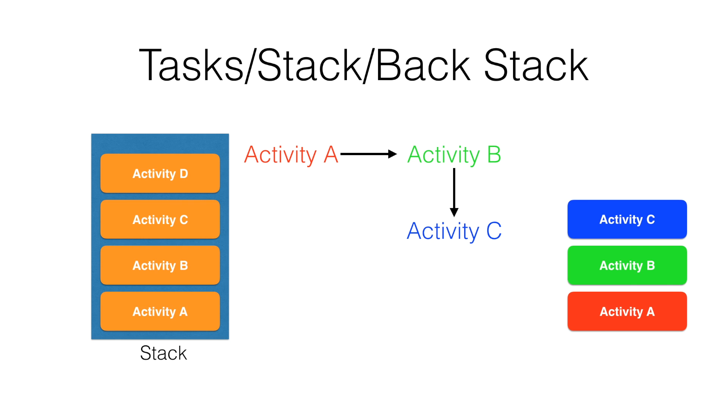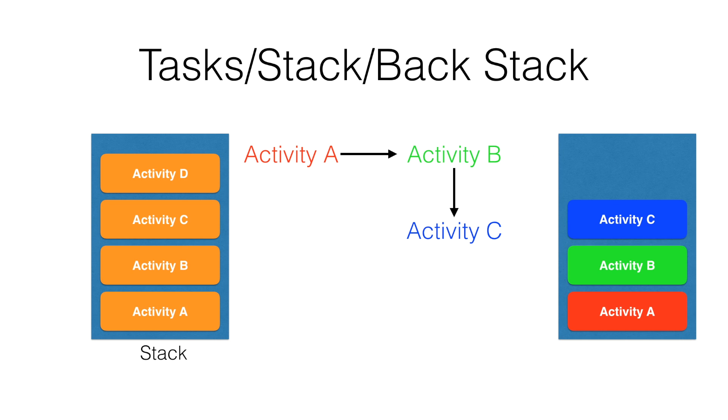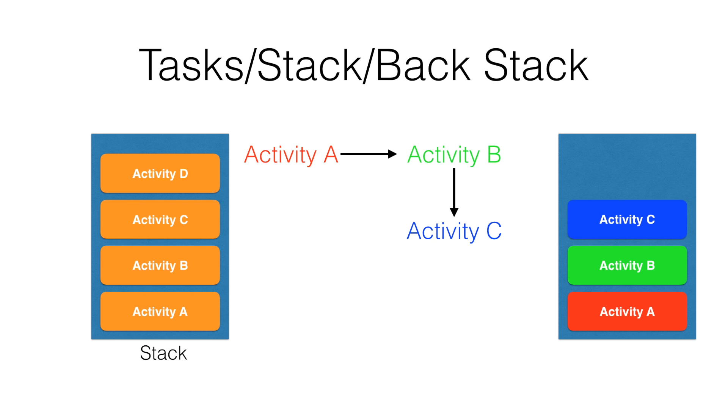What you basically have is a stack of activities, pretty much similar to a stack of cards. The first activity that got launched is at the root of the stack, and the most recent activity that got launched is at the top of the stack.